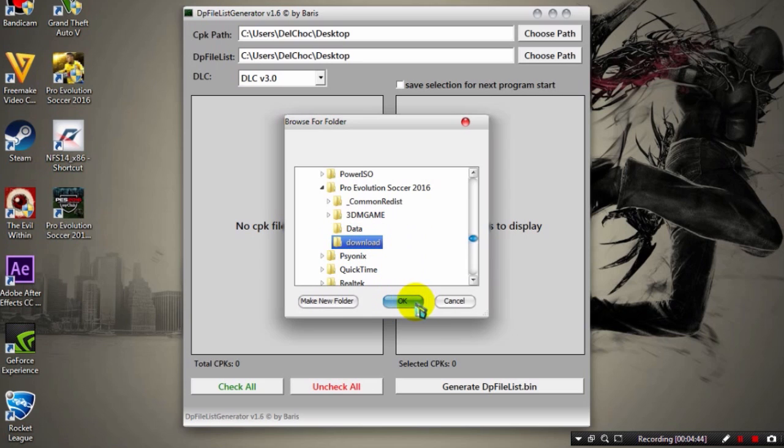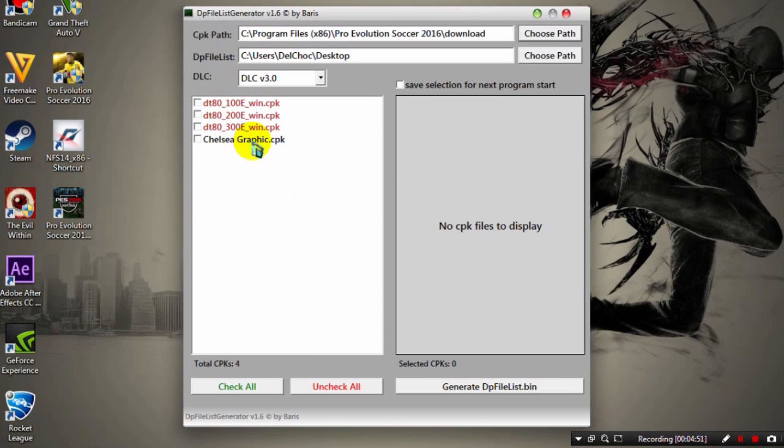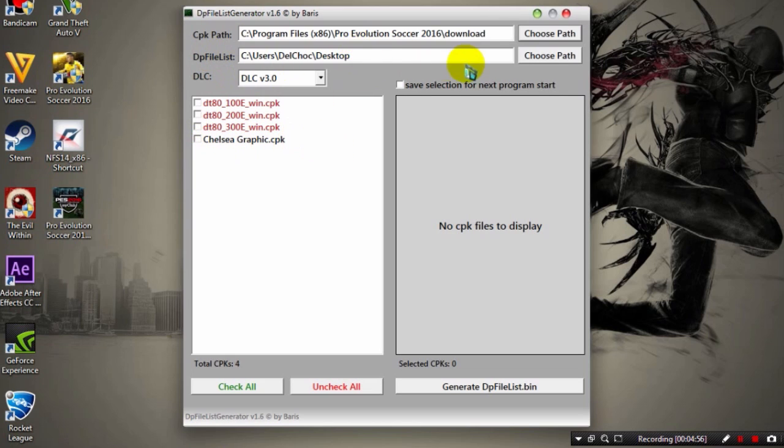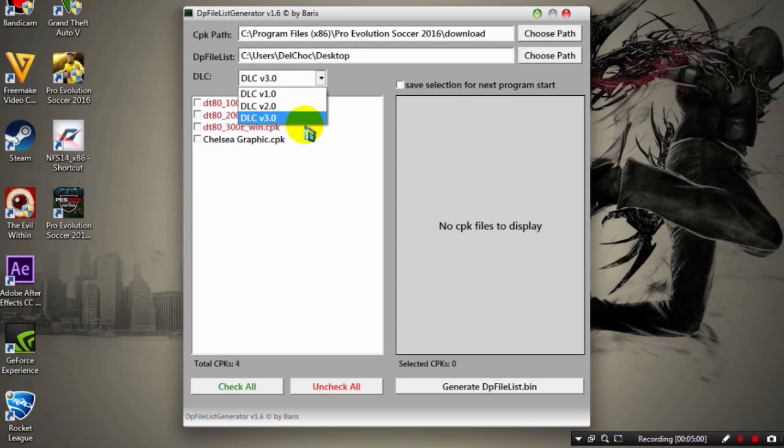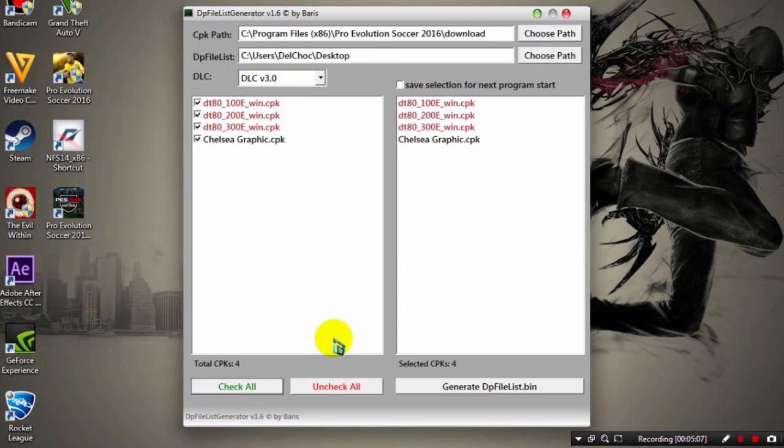Highlight, then click OK. Here it is, this is the new CPK file that I added. For DLC, make sure it's DLC v3.